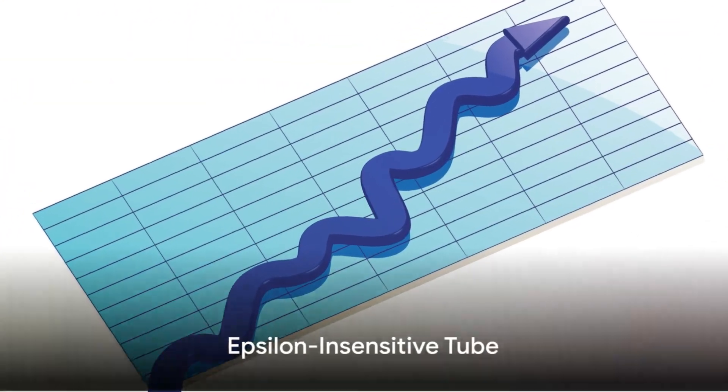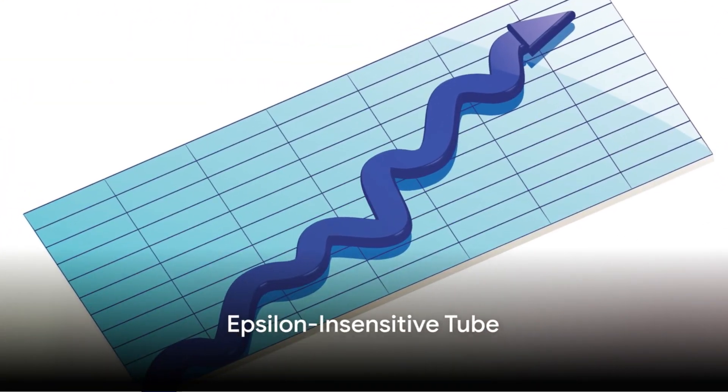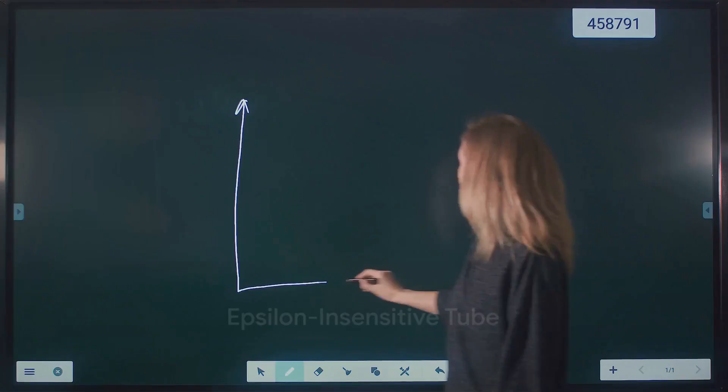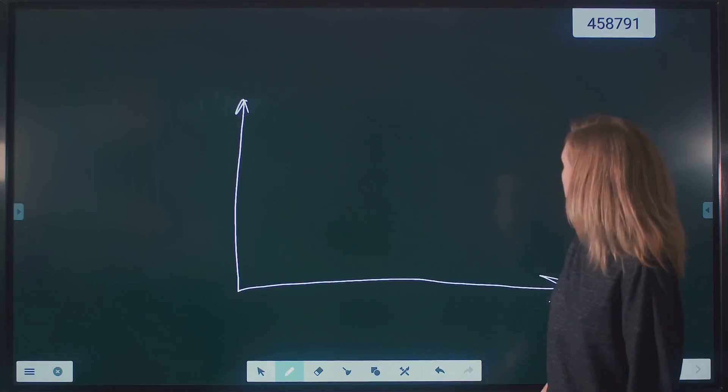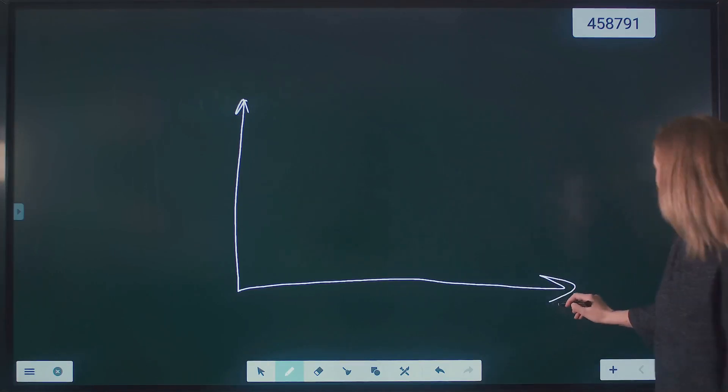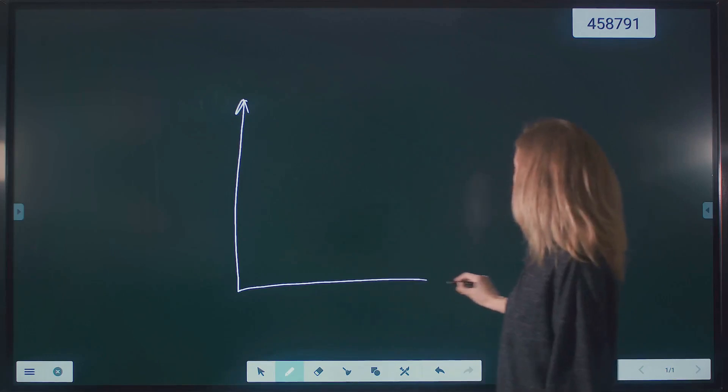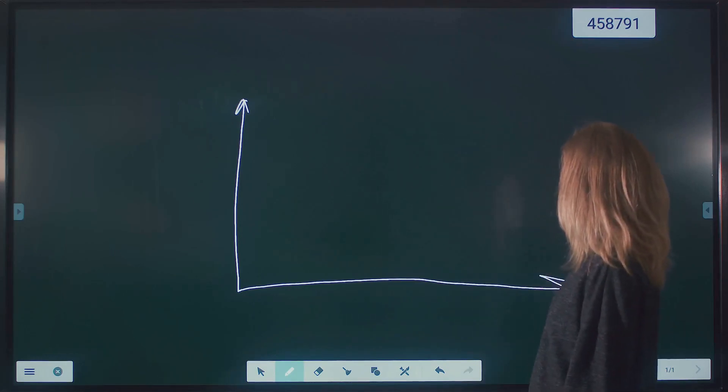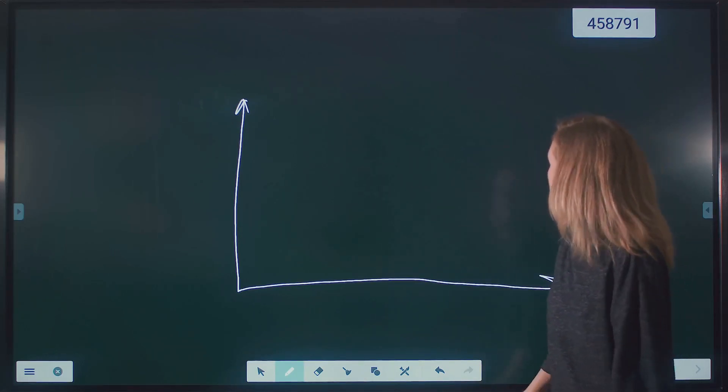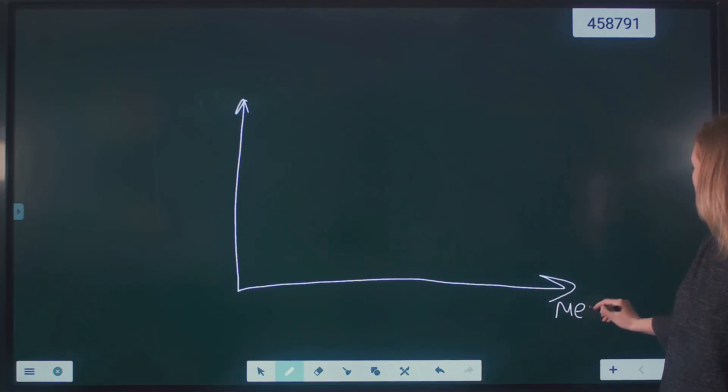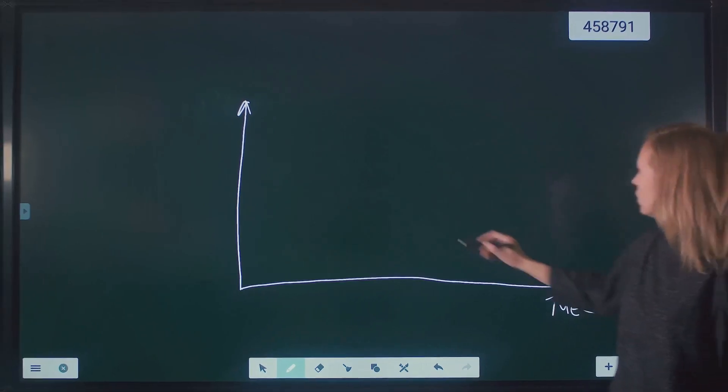Then, an epsilon-insensitive tube is drawn around the hyperplane. Any data points that fall within this tube are ignored during the calculation of the error term. The width of the tube, denoted by epsilon, is a parameter that can be adjusted based on the requirements of the model.